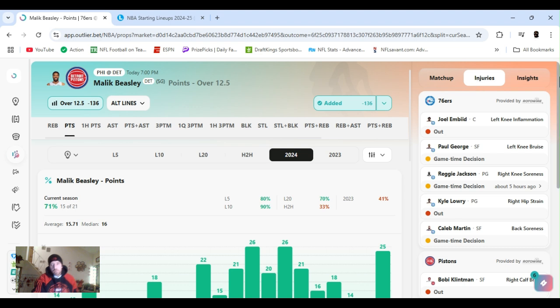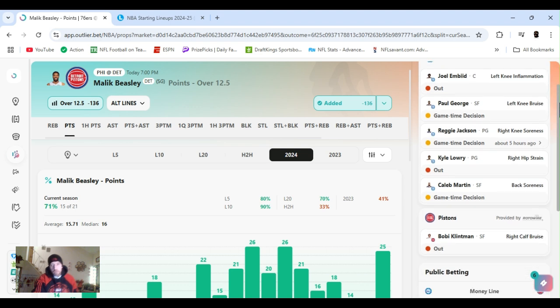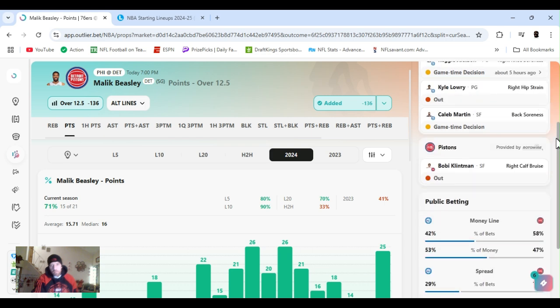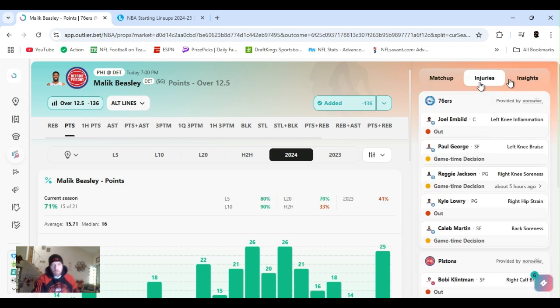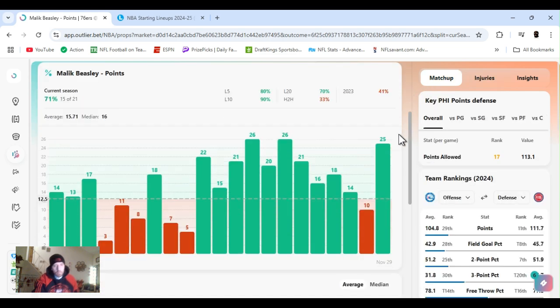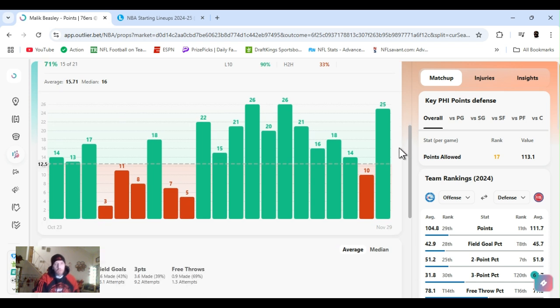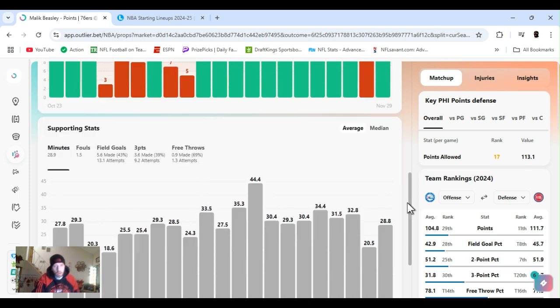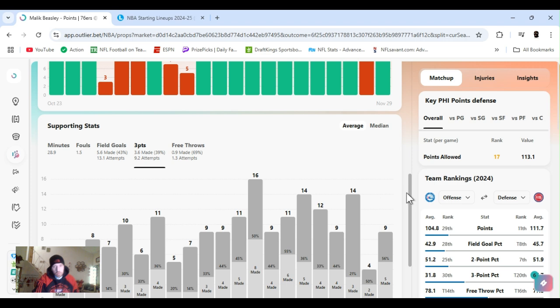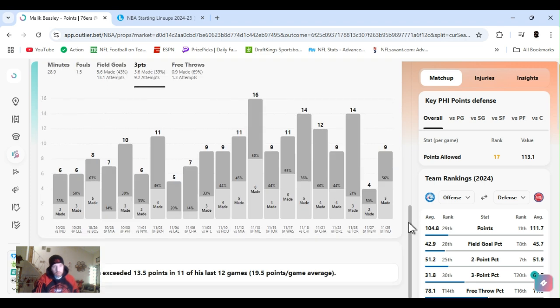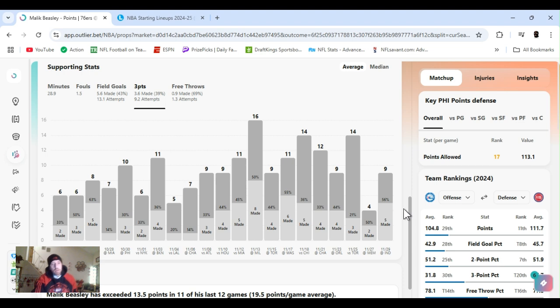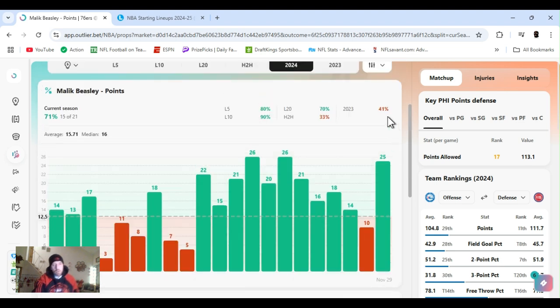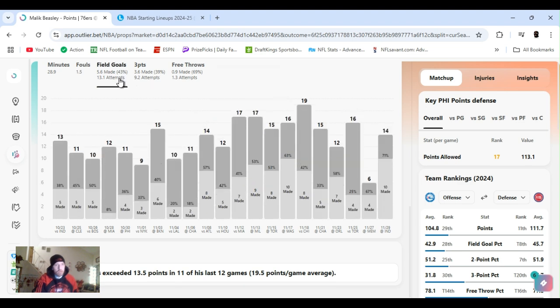George's game time decision, he hasn't been playing, but he should be back in. No pistons out. I mean, there's a pistol now, but not a real player. Beasley been doing real good, coming off the bench now. As you see, been going way over this, so I'm kind of confused why it's so low. Averaging like three, at least three threes a game. He just got it so juiced, he's a lot of threes, he's exceeded 13 and a half points, 11 of his last 12 games.